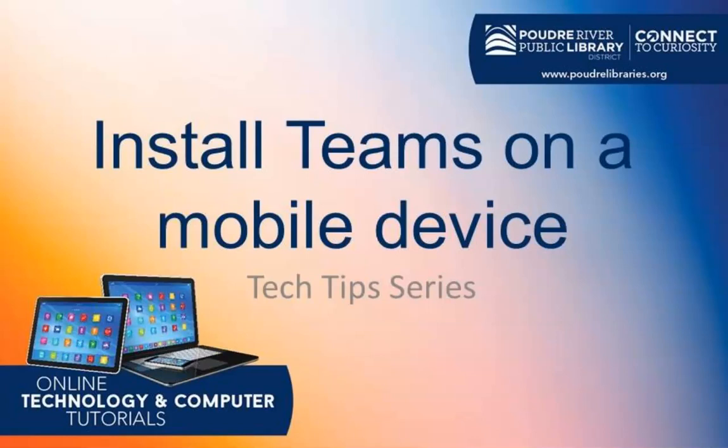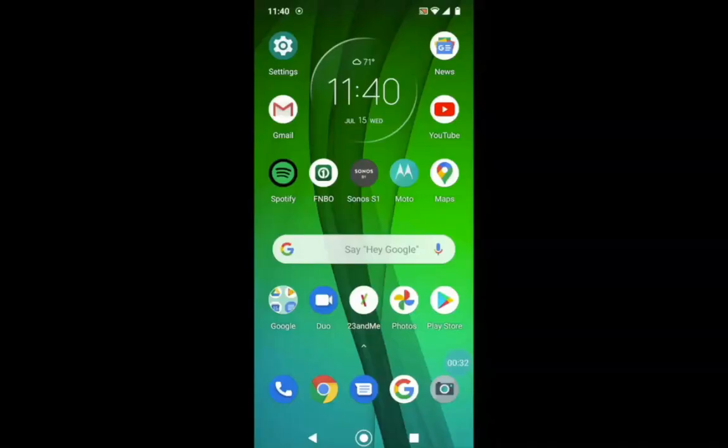Hello, my name is Monique and welcome to another Library Tech Tip. Today, I'm going to show you how to set up Microsoft Teams onto your mobile device.